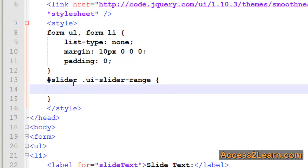And specify ui-slider-range. This will be my CSS selector for this specific slider. This would be helpful if I had multiple sliders. Of course, if I want all my sliders to be the same, I simply wouldn't put my ID first.